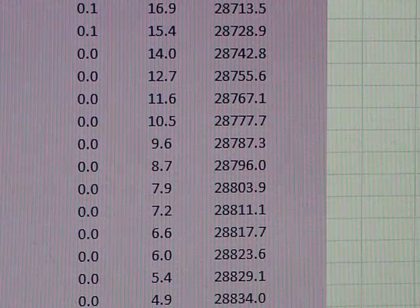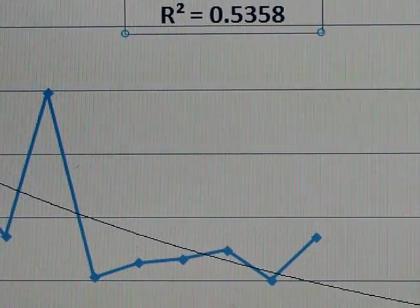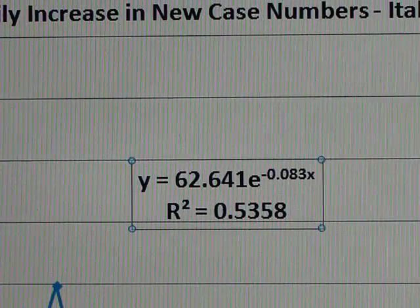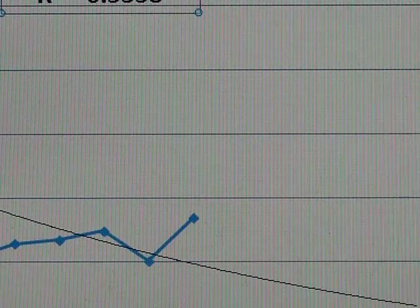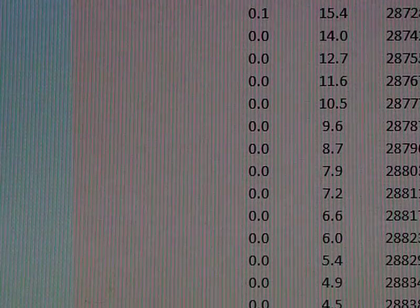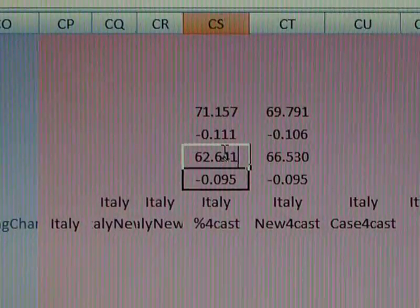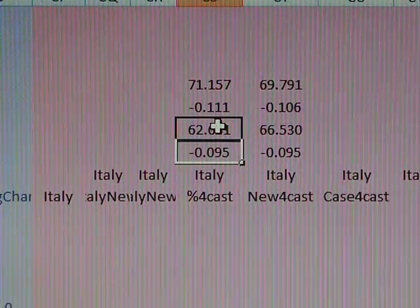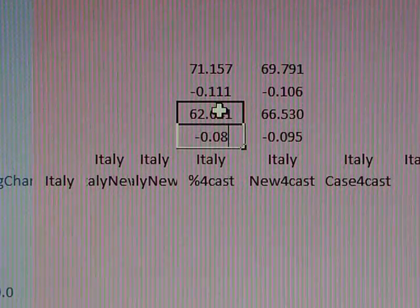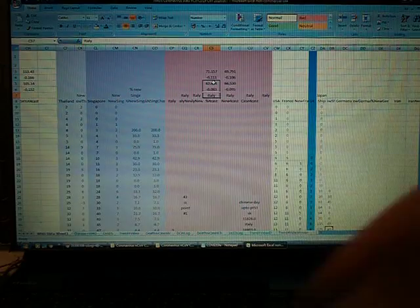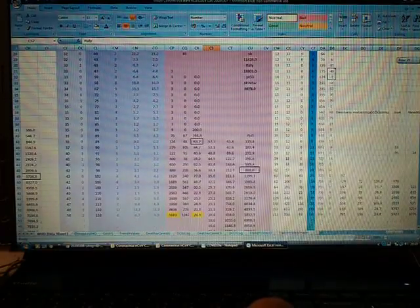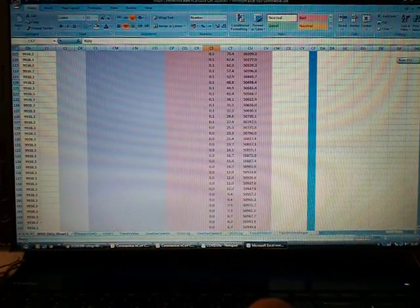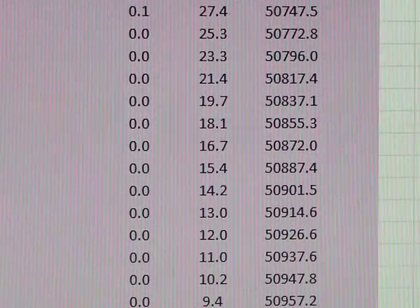So let's see what it is for Italy. My figures are 62.641 minus 0.083. So I'm going to put those on here in the correct spot at the top of this calculation. See, it's gone from minus 0.095 to minus 0.083. That's going to change the forecast quite radically, unfortunately.